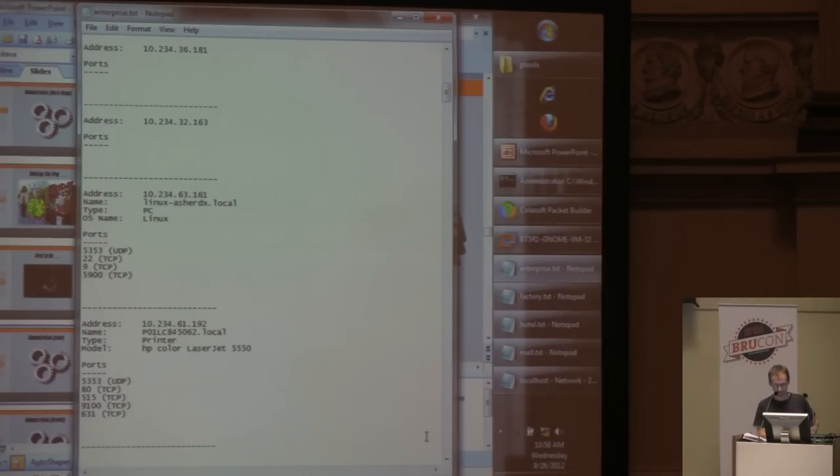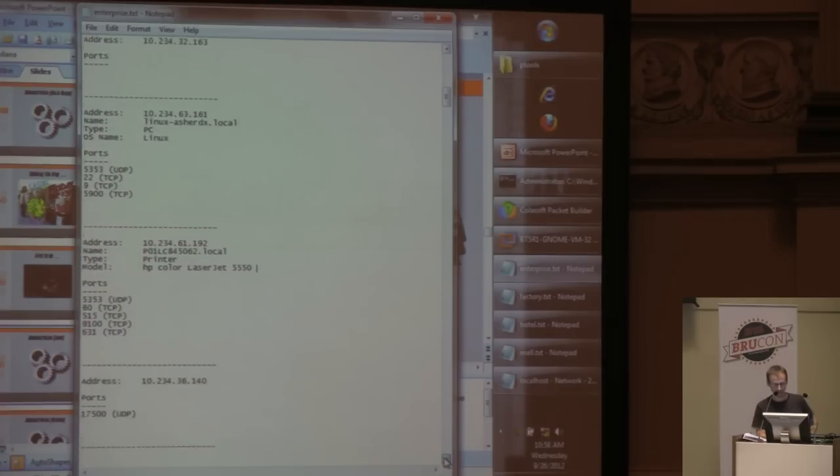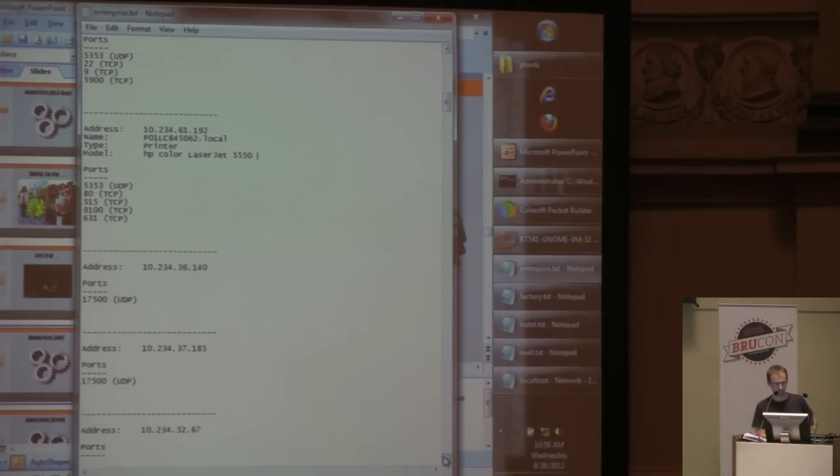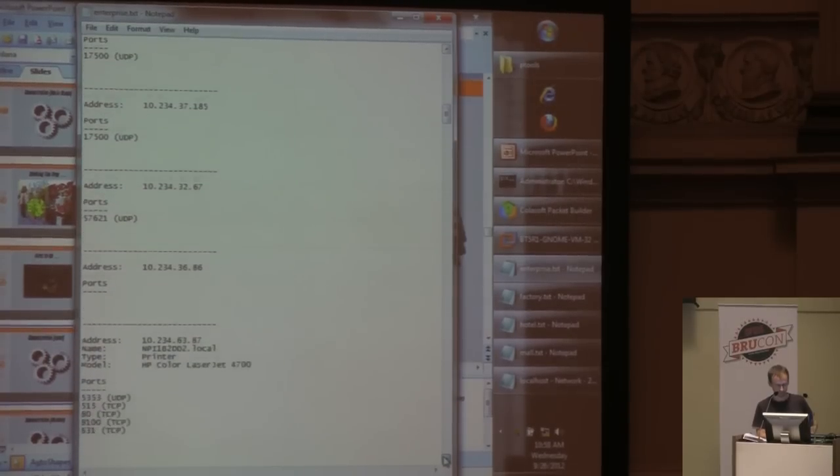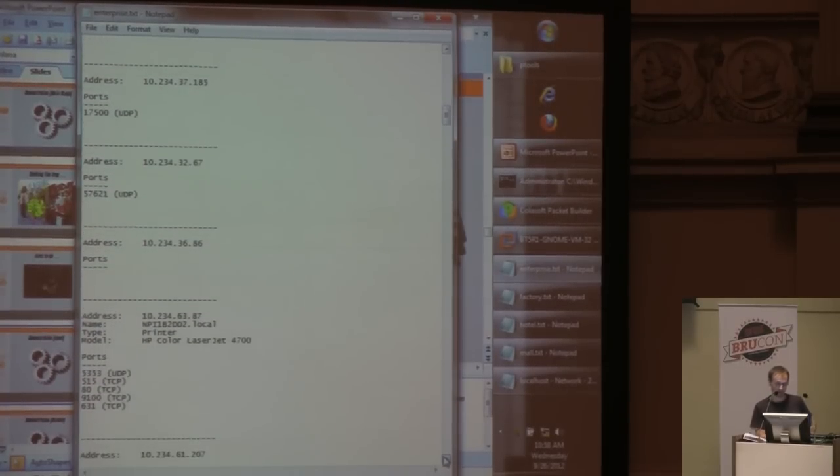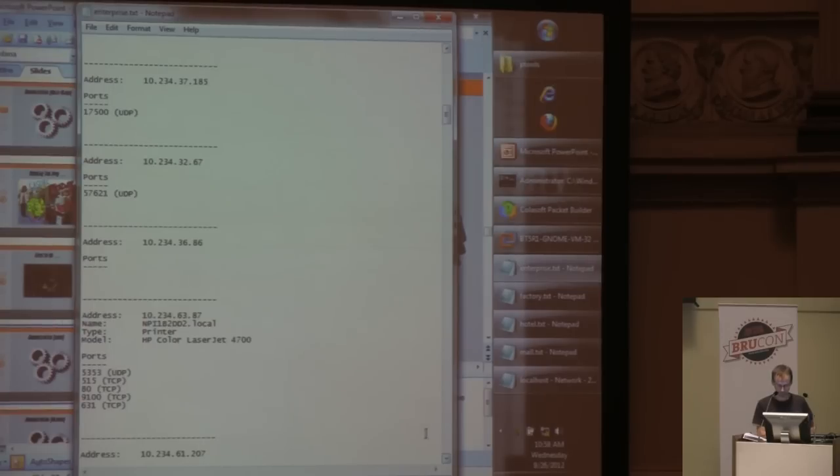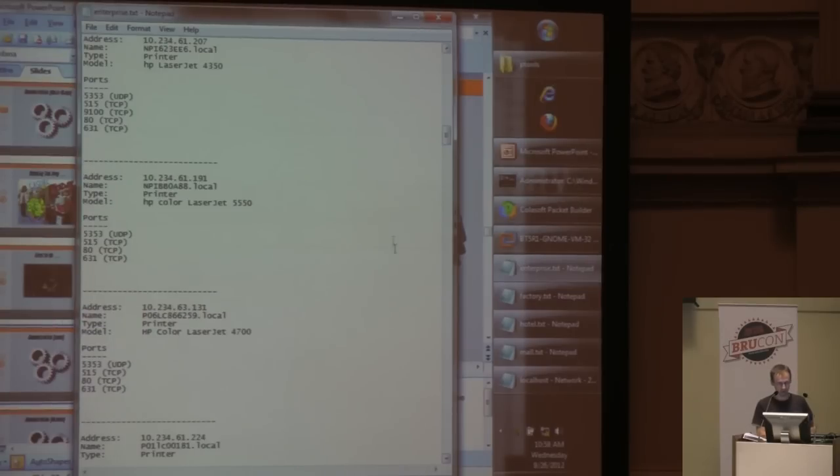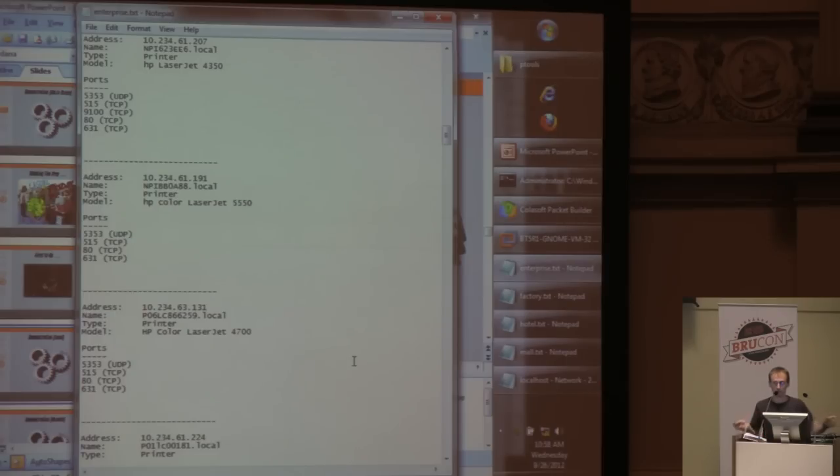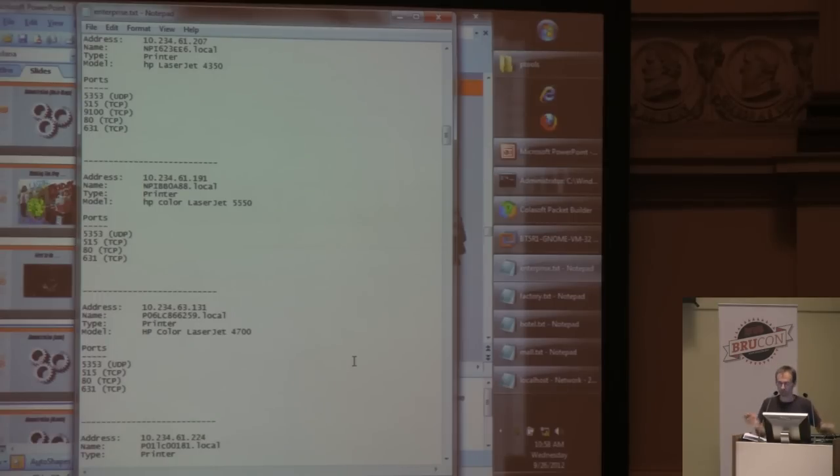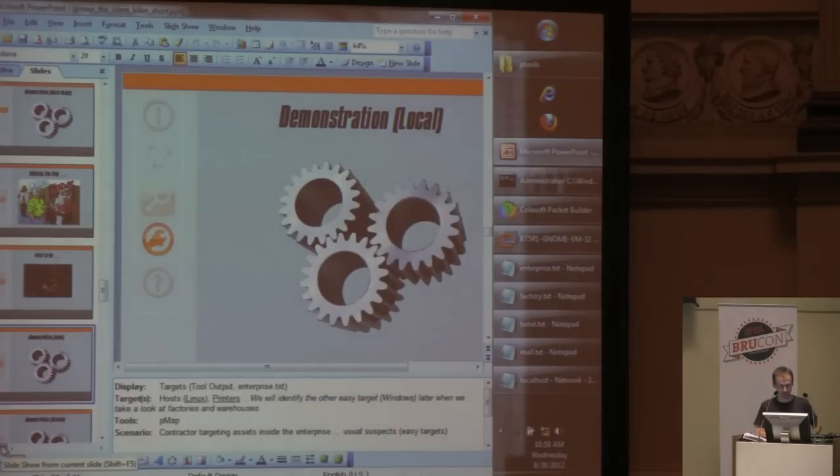It's very easy for PMAP to identify those targets the attacker is interested in first. We have HP Color LaserJet 5550, HP Color LaserJet 4700, lots of ports. HP LaserJet 4350, HP Color LaserJet 5550, just on and on.